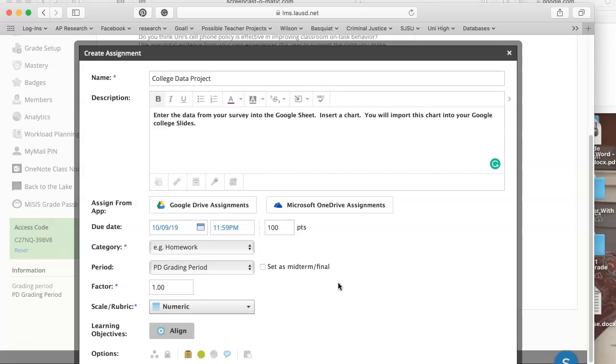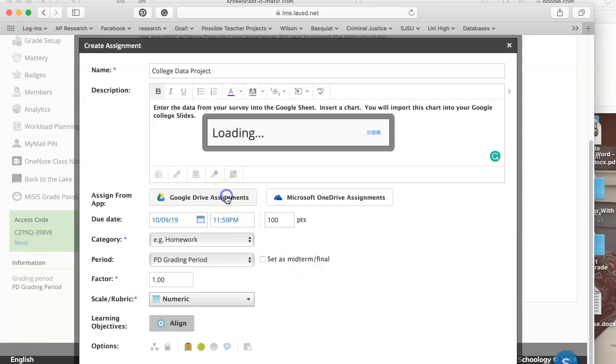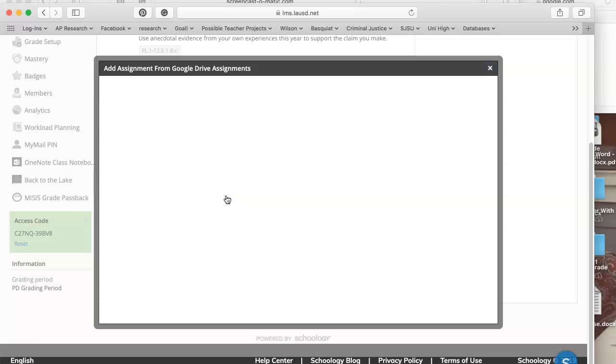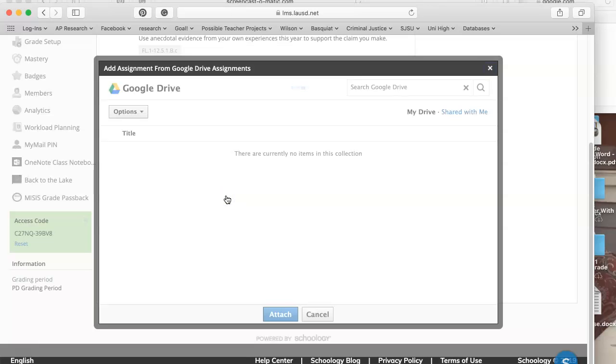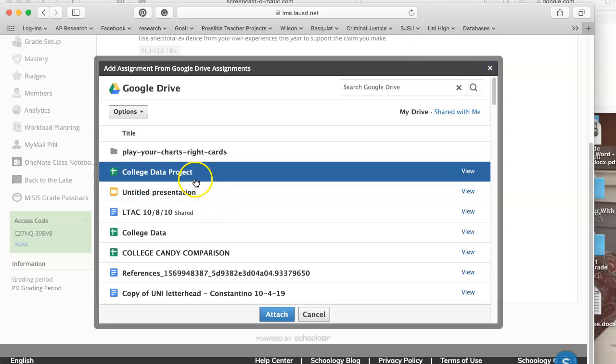This is a fake assignment so we don't see everybody's names, but here I'm going to click on Google Drive assignments. You can see it's here, it's created.